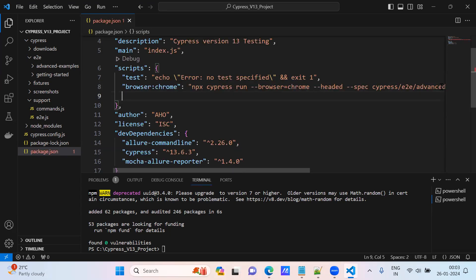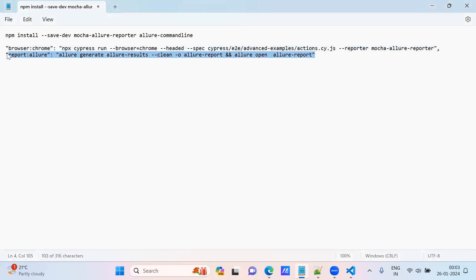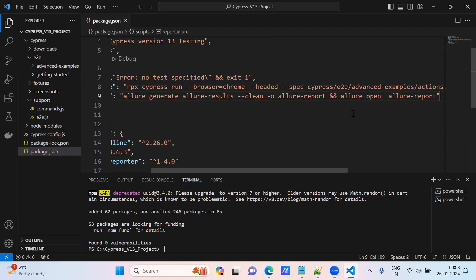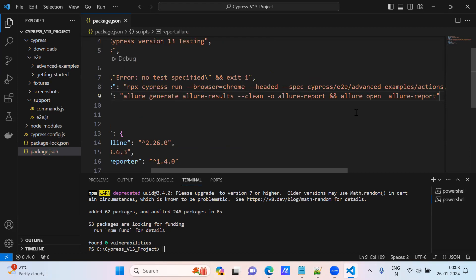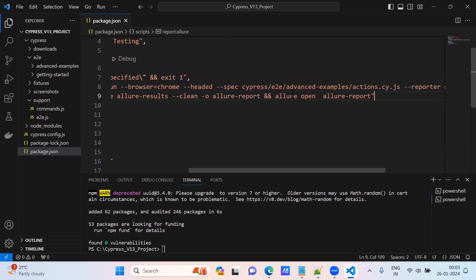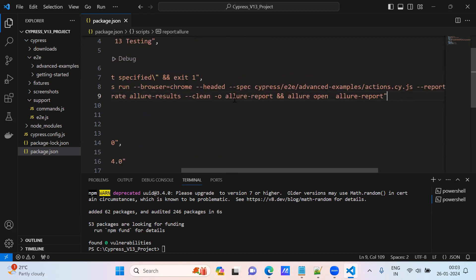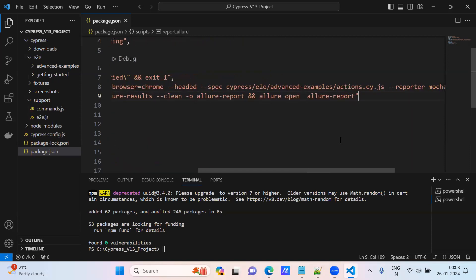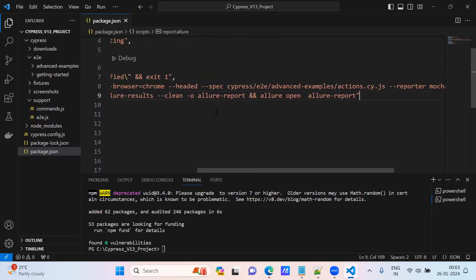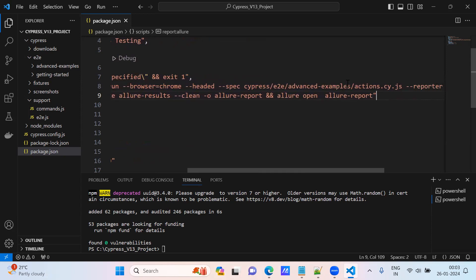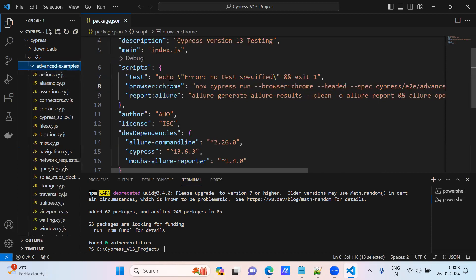We need to add allure commandline to save the report and open the report. This is the script for generating the allure command. Once if it is executed, it will try to create one folder - mocha-allure-report folder. From that, it will generate allure-results. It will generate one folder, allure-results, and it will clean and again it will save the report and generate the allure report. We will see by execution. When I try to execute, it will execute only single test case actions.cy.js. Copy this command.